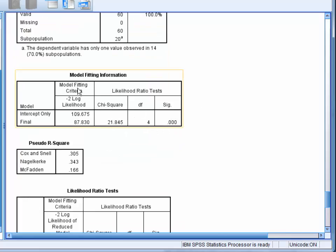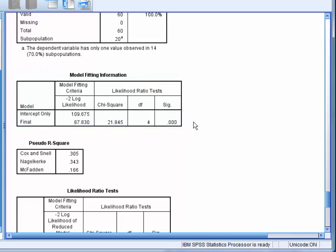Below this, we have the model fitting information table. This tests whether our model fits significantly better than a model that has no predictors. We can see here that our model does fit significantly better.